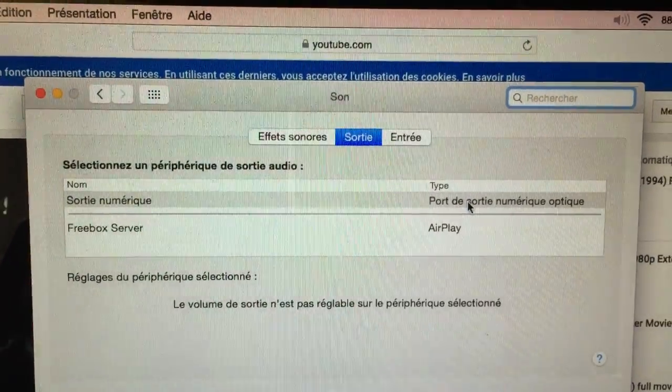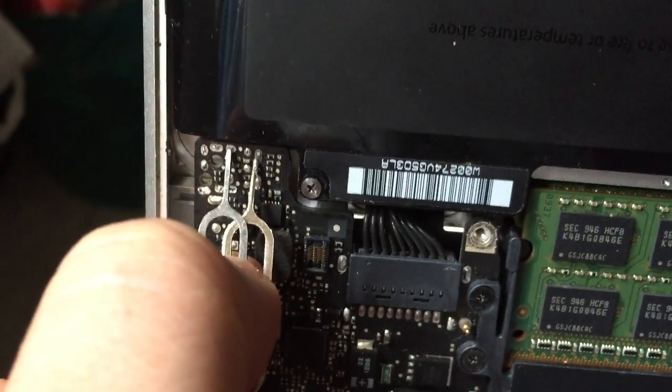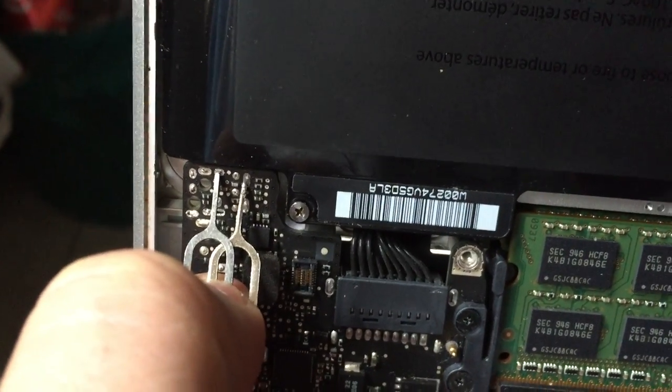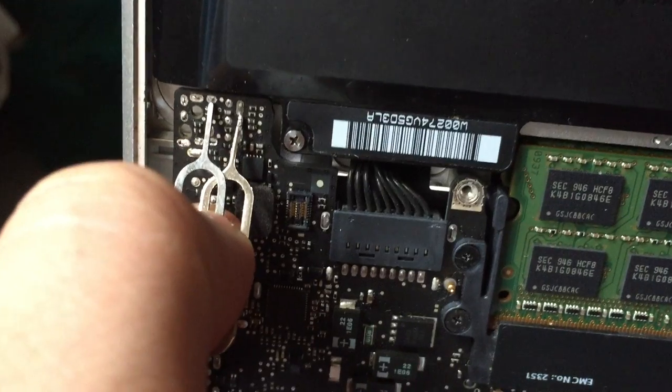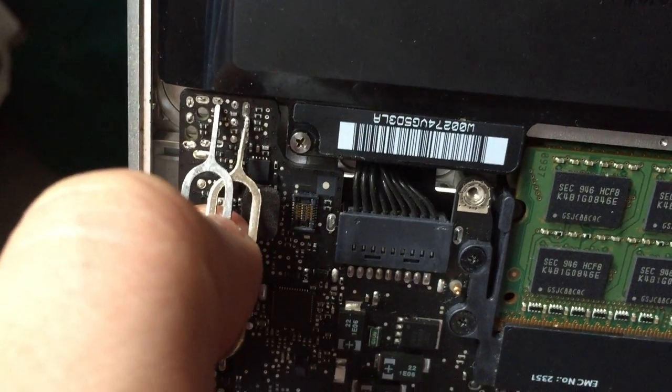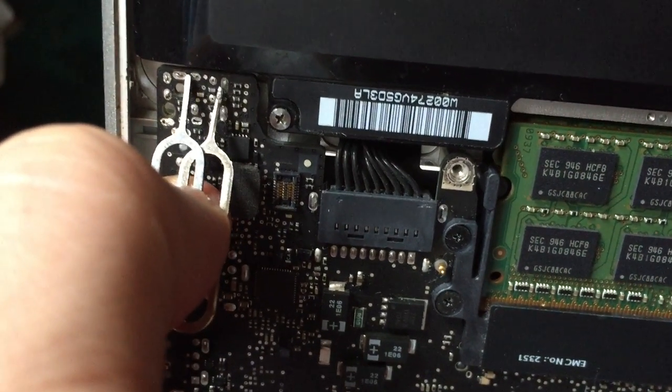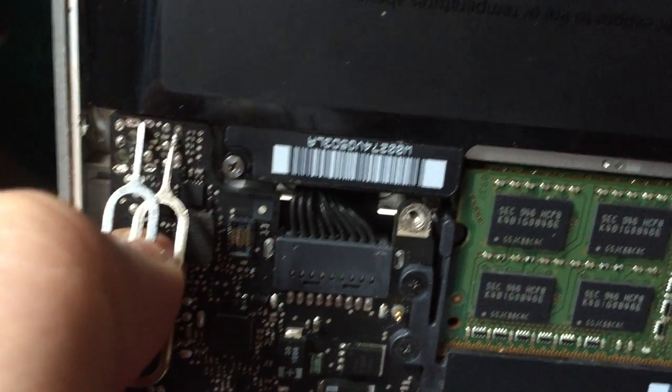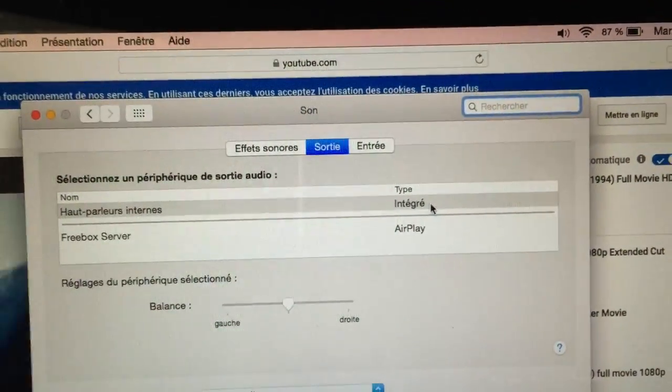So it's hard to hold with one hand, but as you can see, the sound is back. Now it's internal speaker.